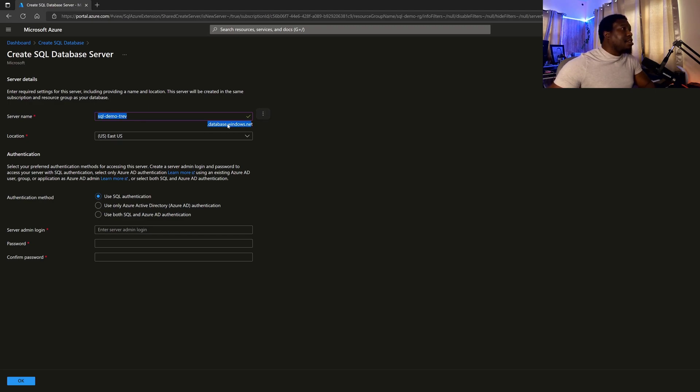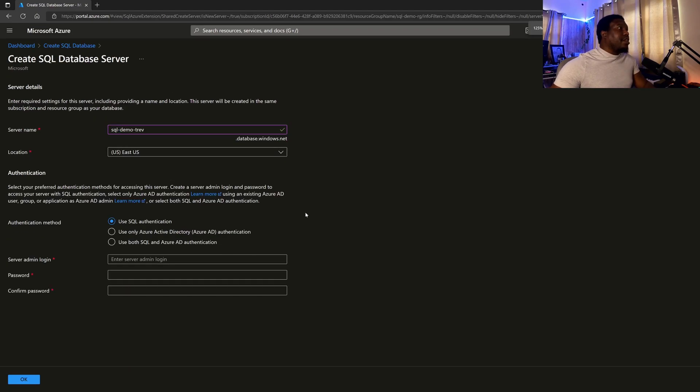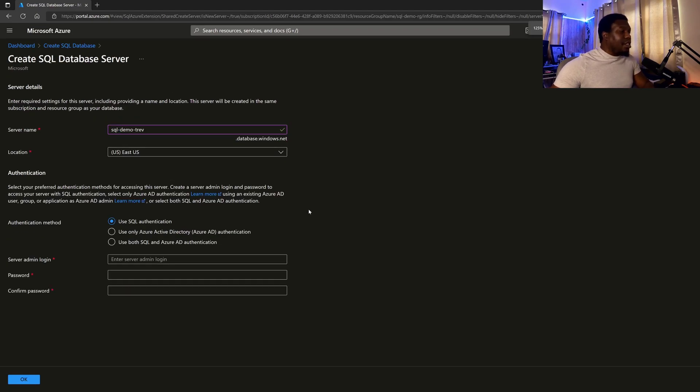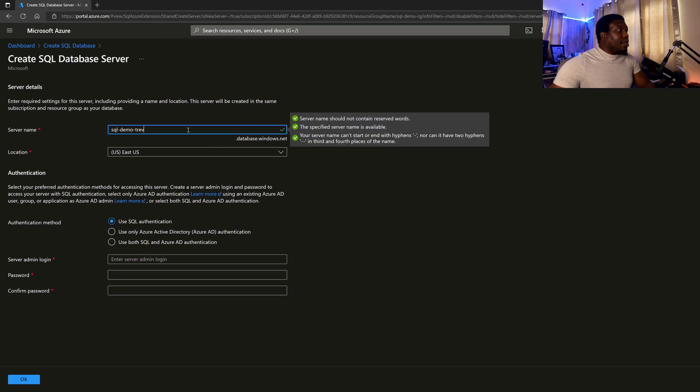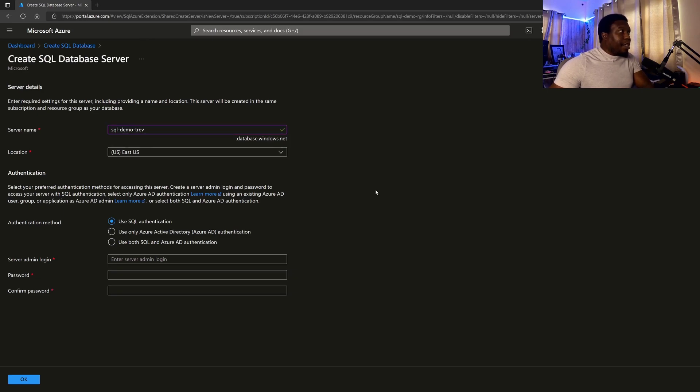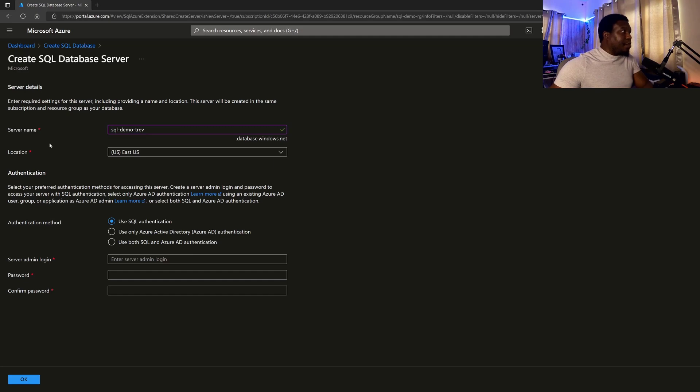which has to be unique since it is going to be a public address. Right. So whatever name you put in dot database dot windows dot net, that is the name that users will see, or sorry, you will need when you are connecting or doing anything relative to the server.